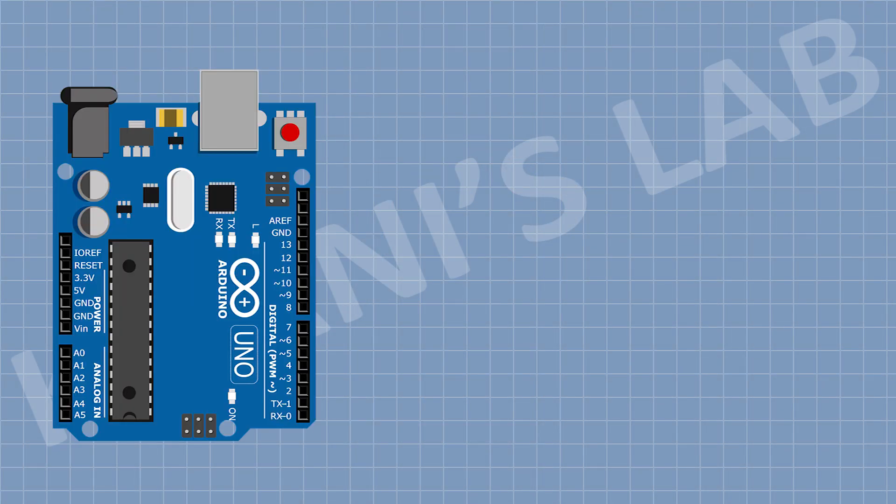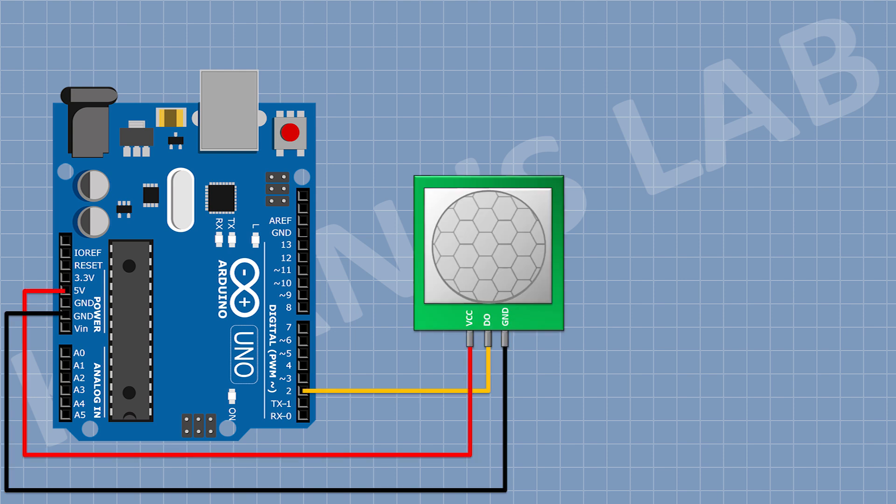First, I'm gonna connect Arduino. Then I'm gonna connect PIR motion sensor and connect its VCC pin to 5V pin of Arduino, its ground pin to ground, and its Dout pin to D2 pin of Arduino.